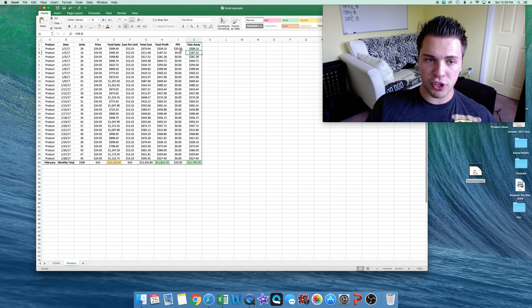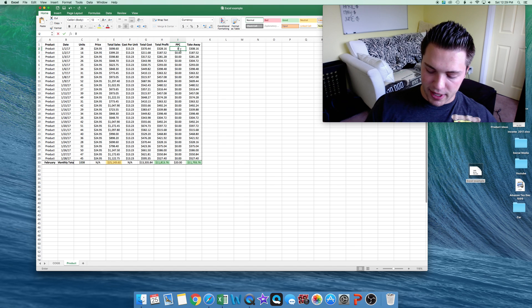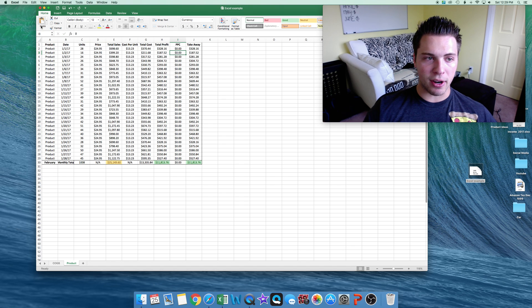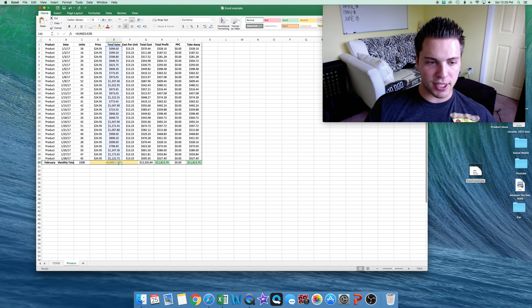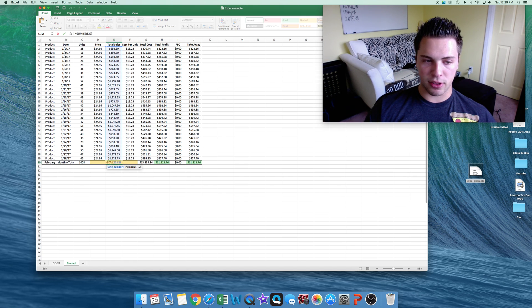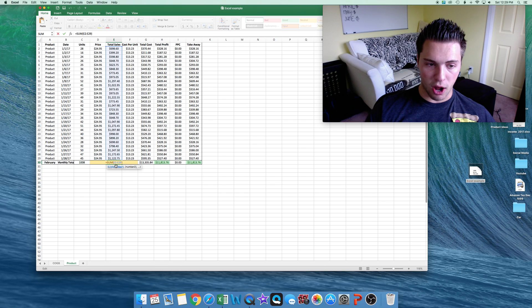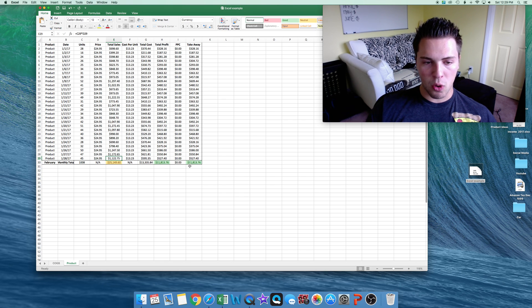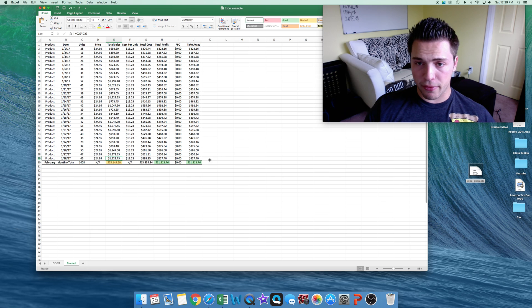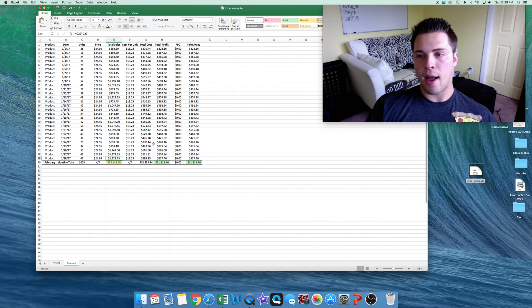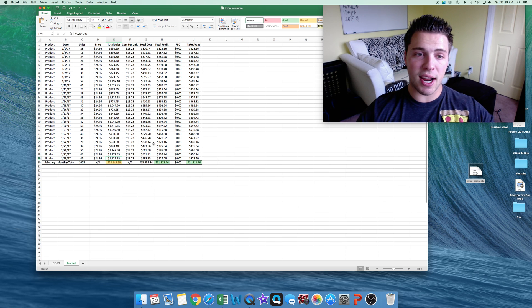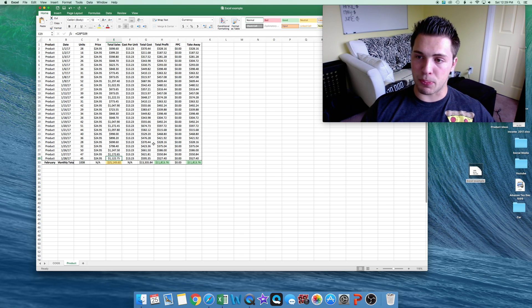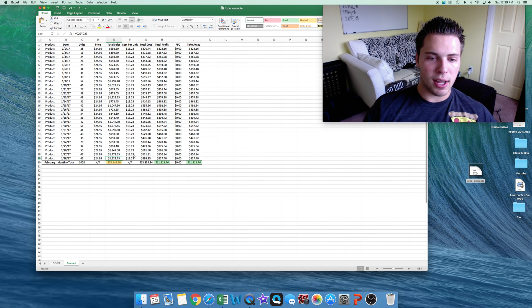So I'll just go in and enter this daily, and it'll keep track. And then on the very bottom, I just have the sum function, which is total the columns. So you'll see total profit was $11,813.76 from this one product for the month. And that's kind of just how I lay it out. It's pretty simple.